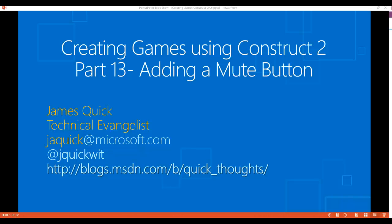Welcome back everyone to part 13 of this series on creating games using Construct 2. In part 12 we added some sound effects to our game, adding a sound for each time we jump and a sound for each time the turret is shooting at our player.